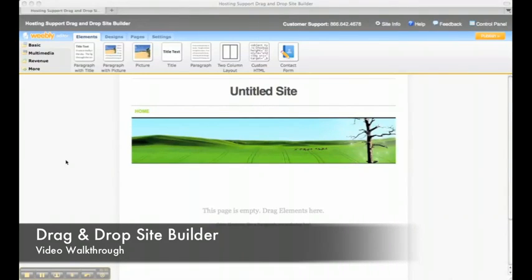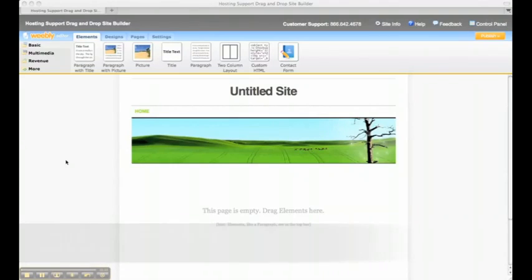Hi, my name is Jason and I'm going to show you how to build a website in minutes with our free drag and drop site builder, included in your hosting account.